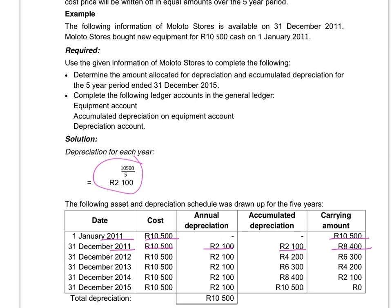On 31st December 2012 we wrote off depreciation again — $2,100 on the cost price. Now the total depreciation from the 1st of January up to the 31st of December 2012 is $4,200 — that's $2,100 for the first year and $2,100 for the second year. The carrying amount — what it is worth after the second year — is the cost price of $10,500 minus the $4,200 accumulated depreciation, so the asset is worth $6,300 at the end of December 2012.